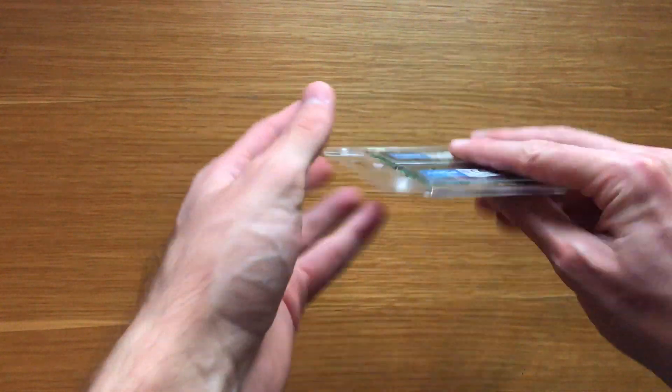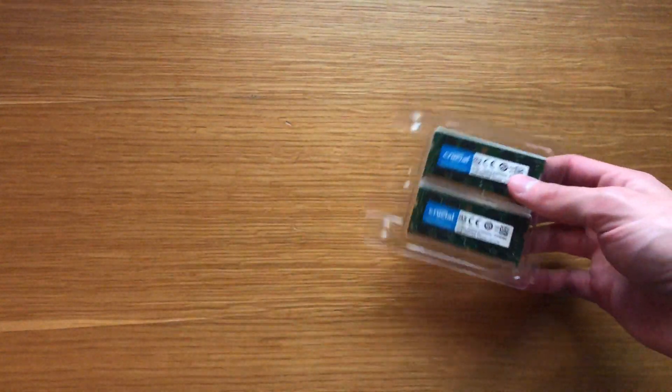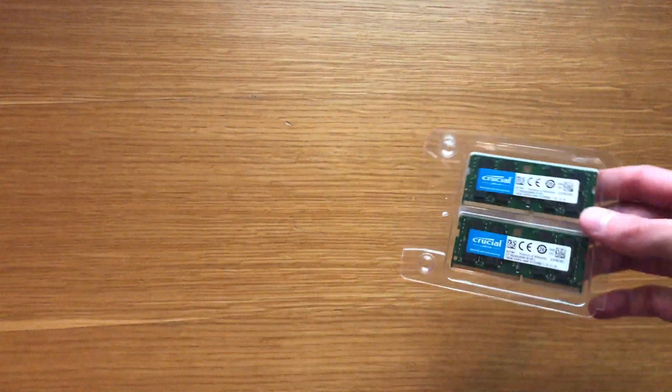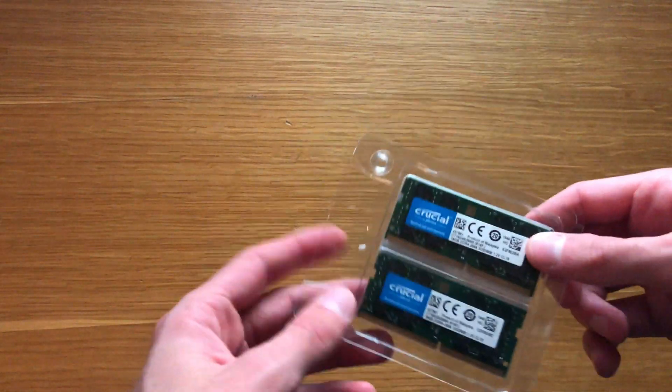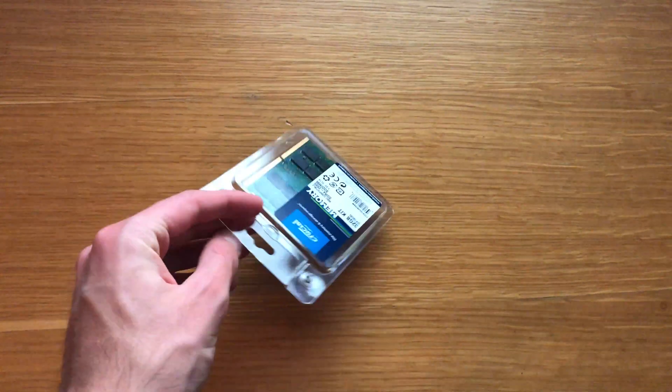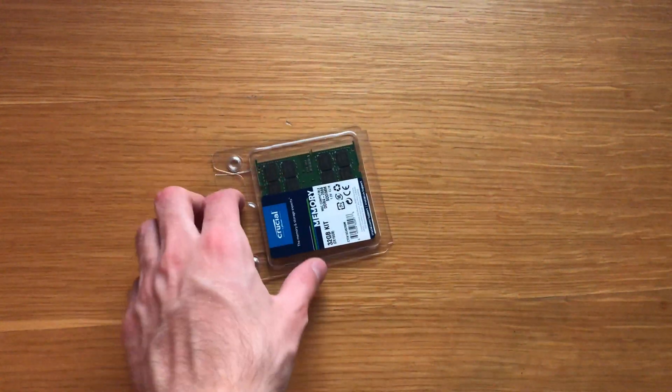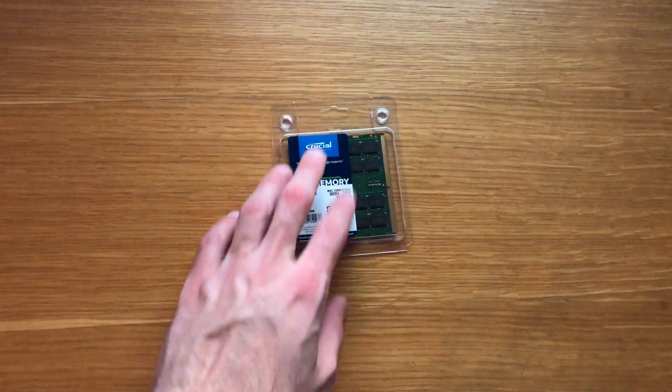Now the one reason I got this is that we have just gotten a new iMac 27 inch and Apple charges a ludicrous amount to upgrade the memory inside it.